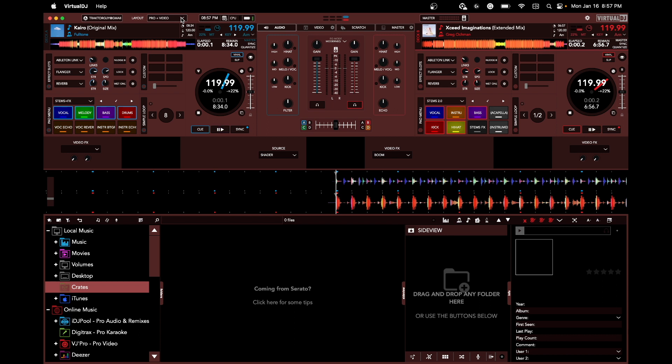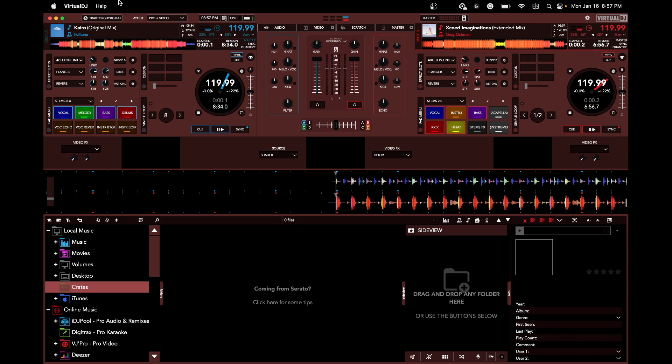You can write scripts for Virtual DJ, you can customize it beyond belief. The online community of people that will help you do these things - it's insane. There's so many people willing to jump in on the forums and tell you anything you need to know.